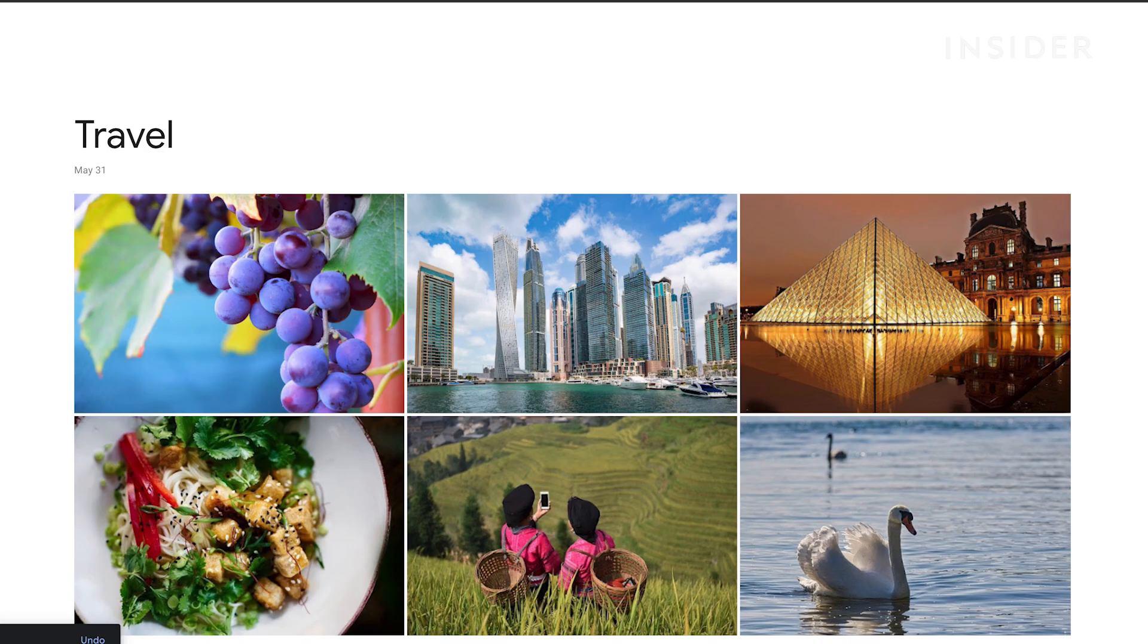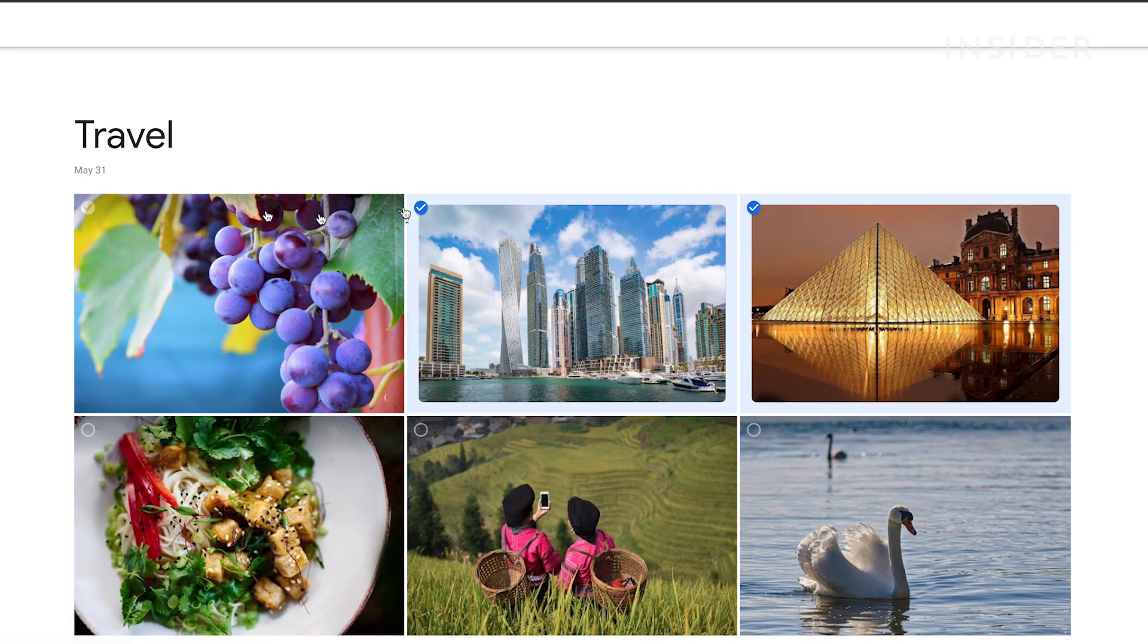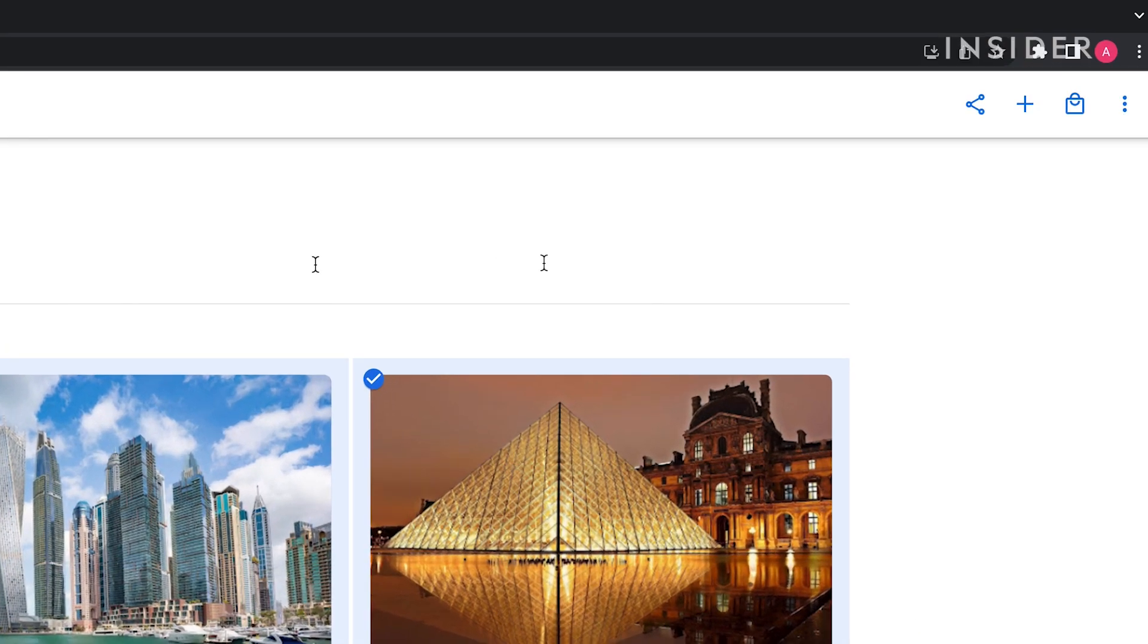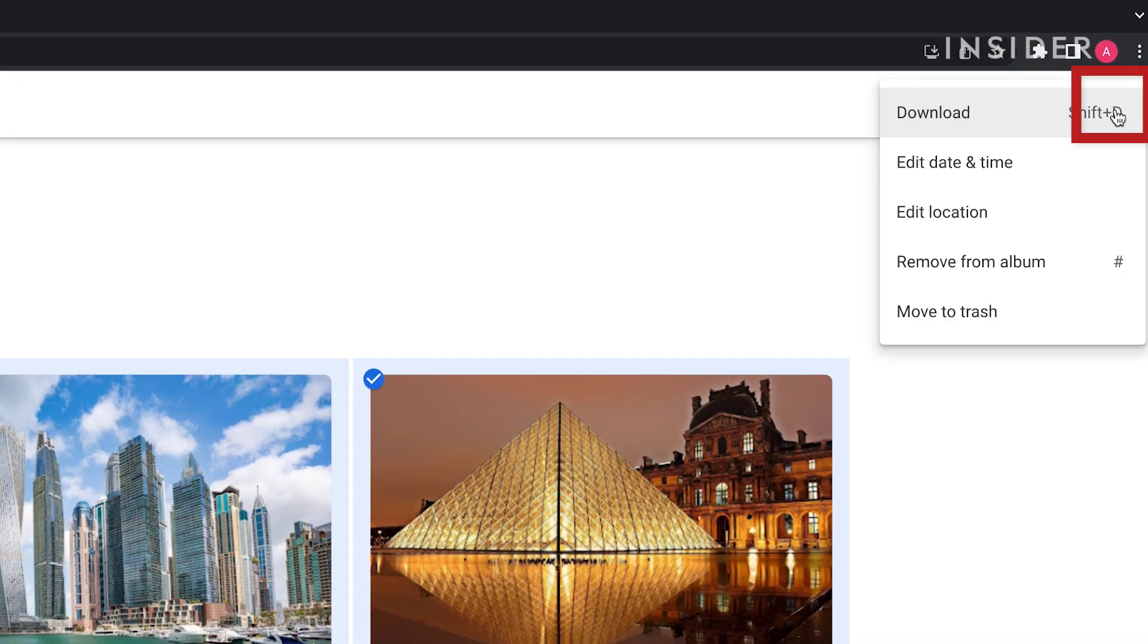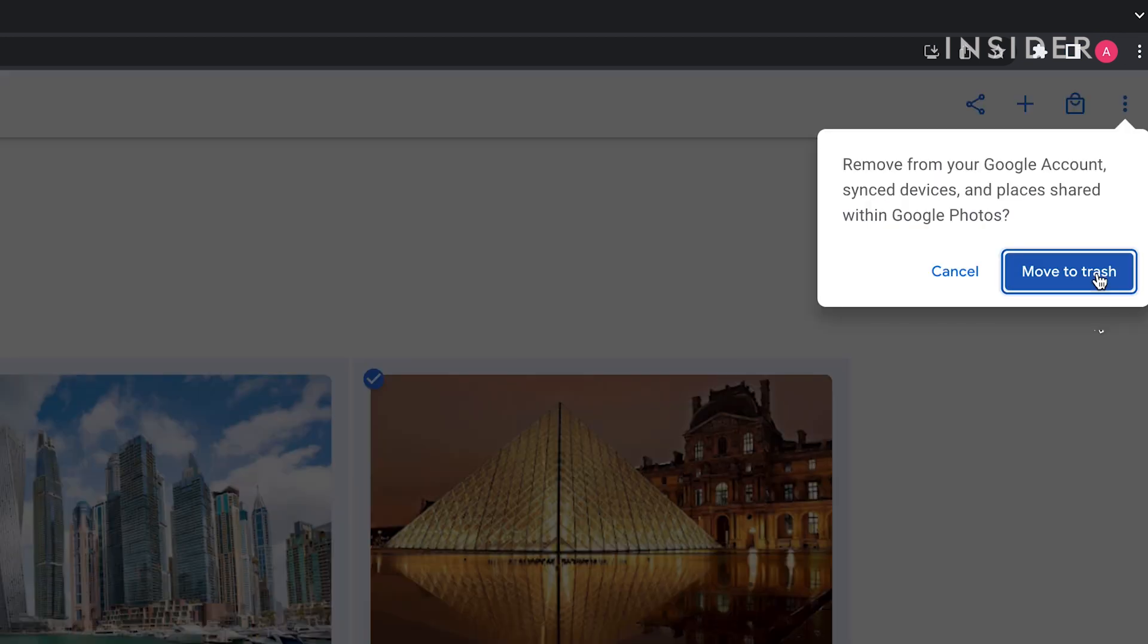To delete multiple photos, select them using the check marks on the thumbnails and then click on the three dots. Select move to trash.